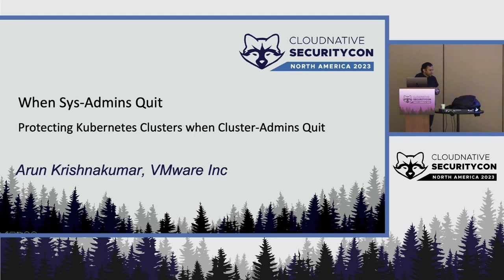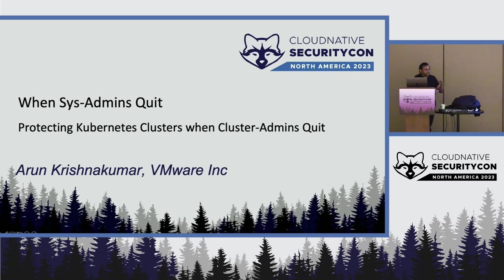So I am an engineer at a particular product called VMware Cloud Director, which is a multi-tenant cloud provider. People basically buy resources from VMware Cloud Director and they create their own clouds and sell it to other tenants.